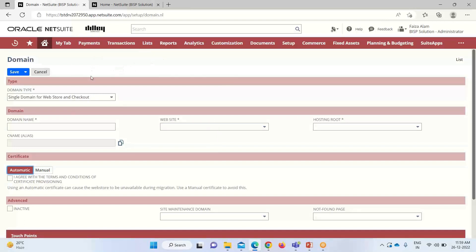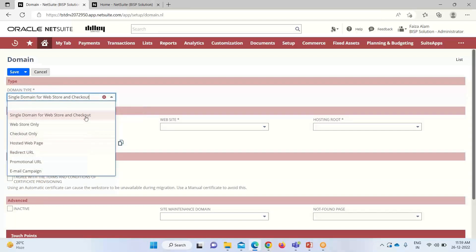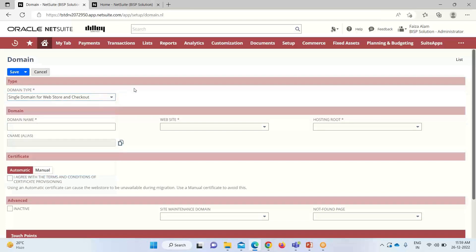Here you can see that we have to firstly select the domain type. These are the various options we can select based on the requirement. If we are opting for the email campaign promotional URL, web store only — but basically the single domain for web store and checkouts is used for the purpose of shopping. Then we can provide a distinct name to the domain. After providing the domain name, this CNAME alias will be automatically generated by the system, and this value will be used to configure the domain name settings with the domain provider.